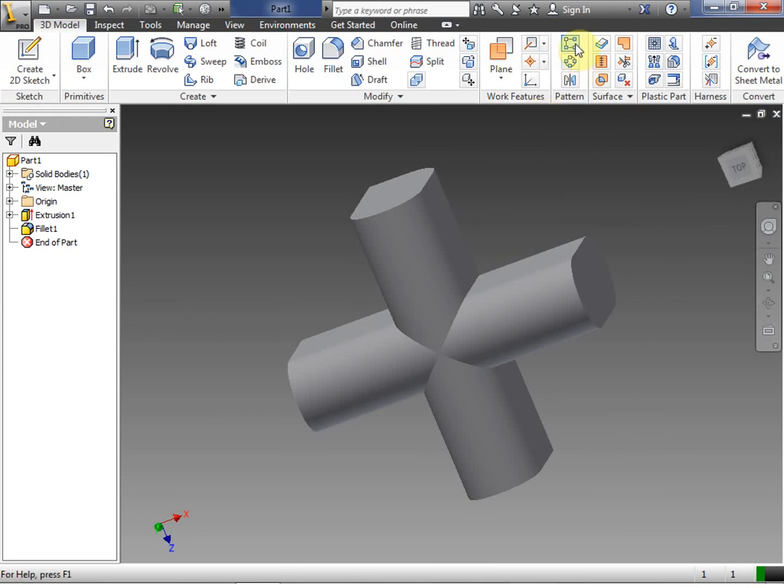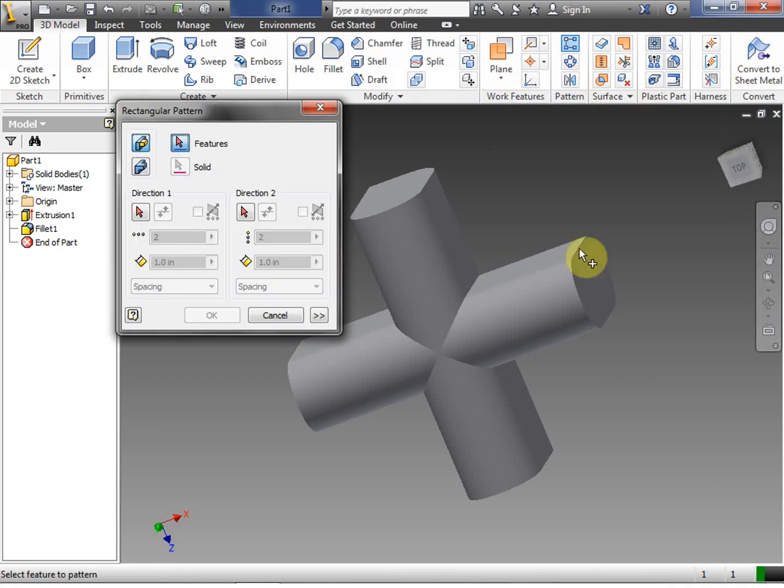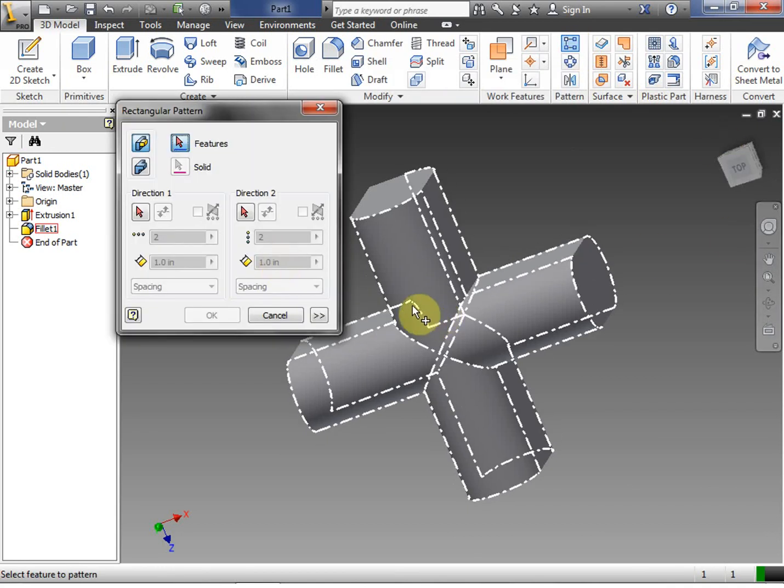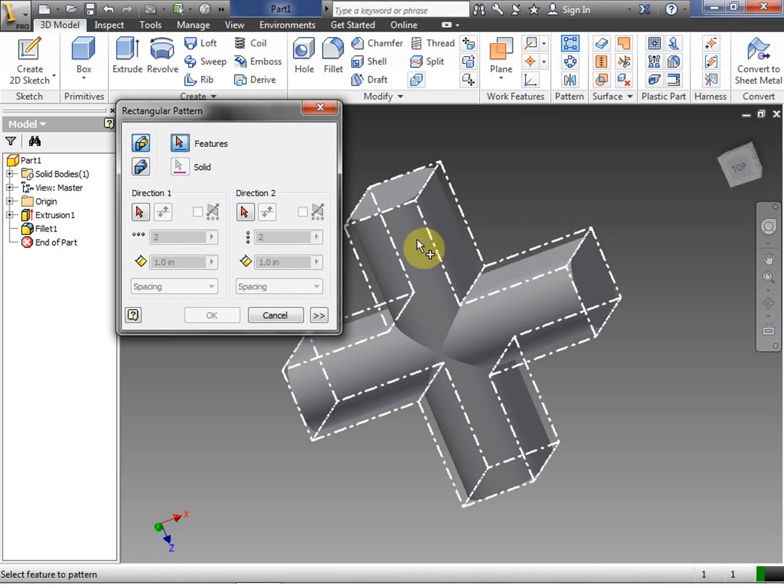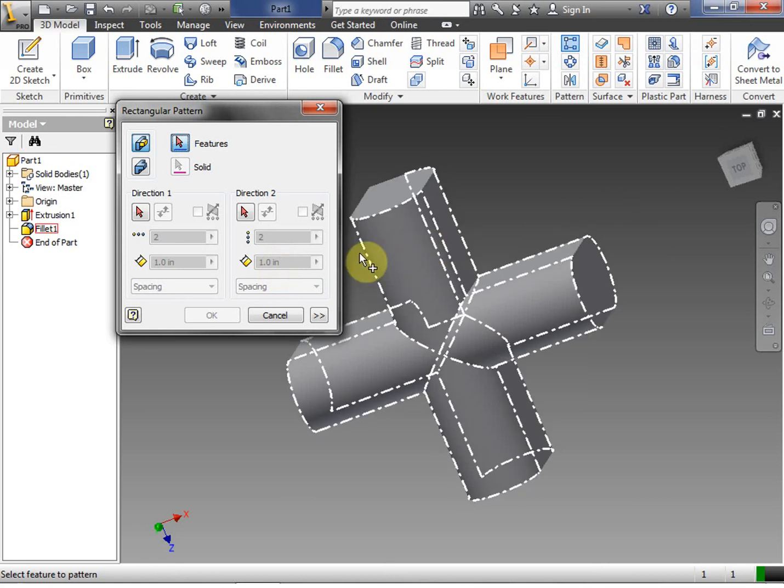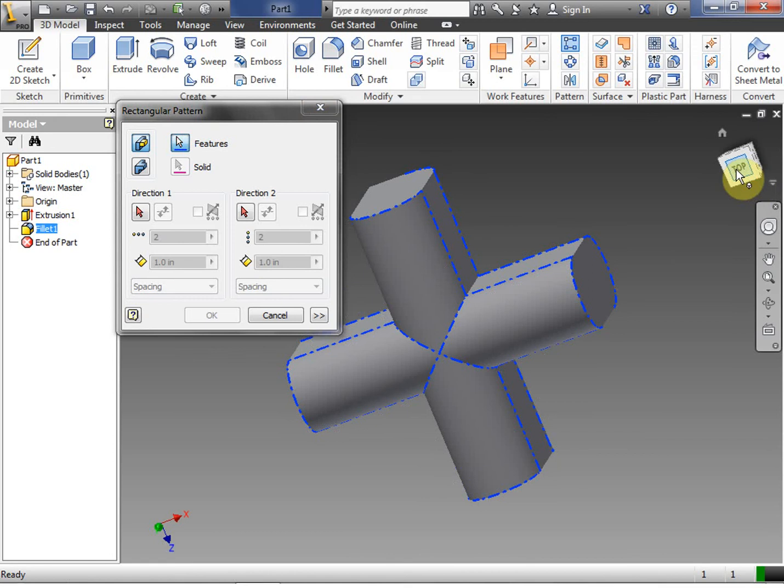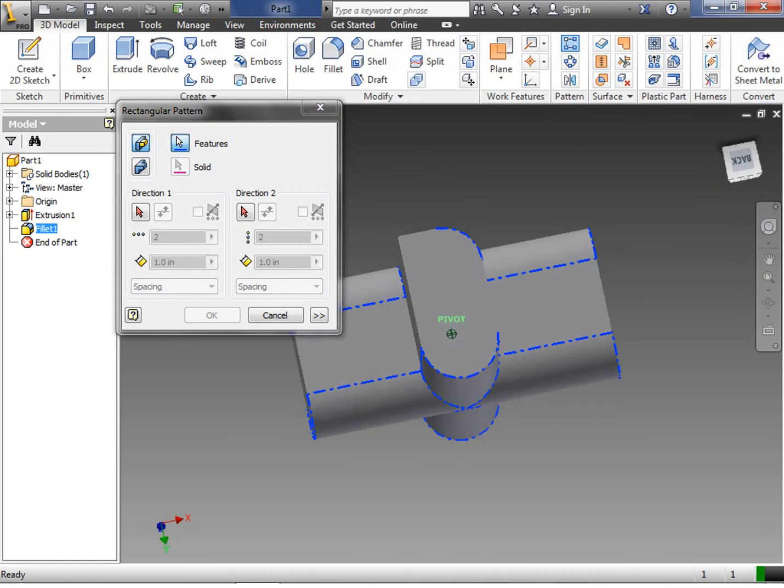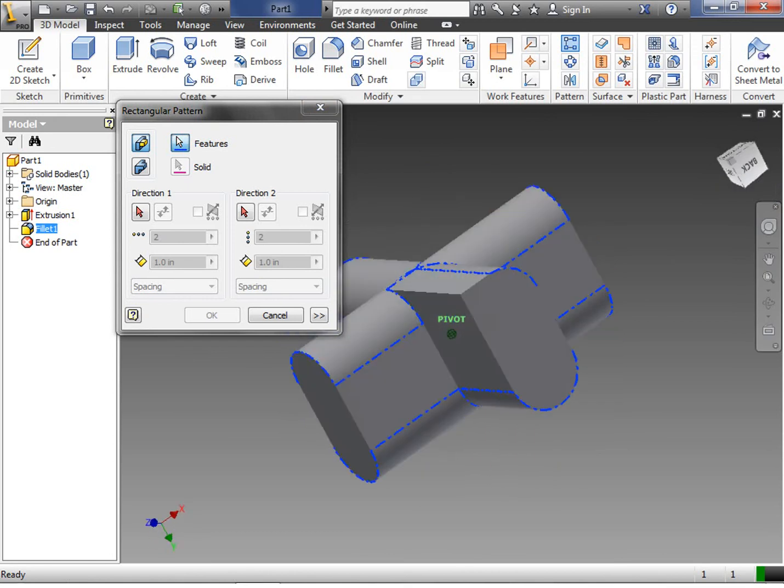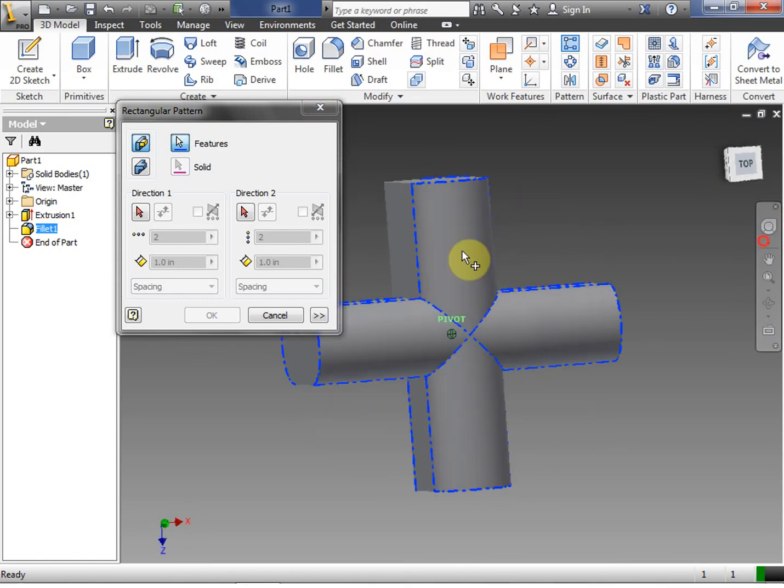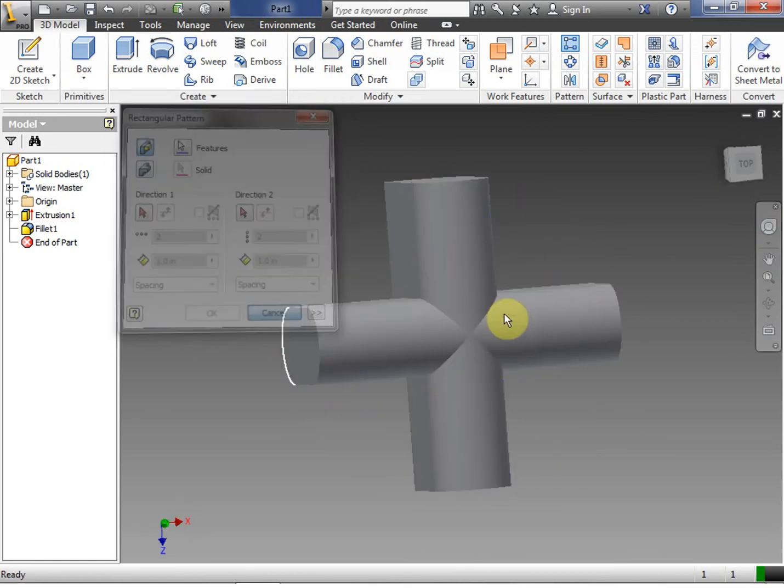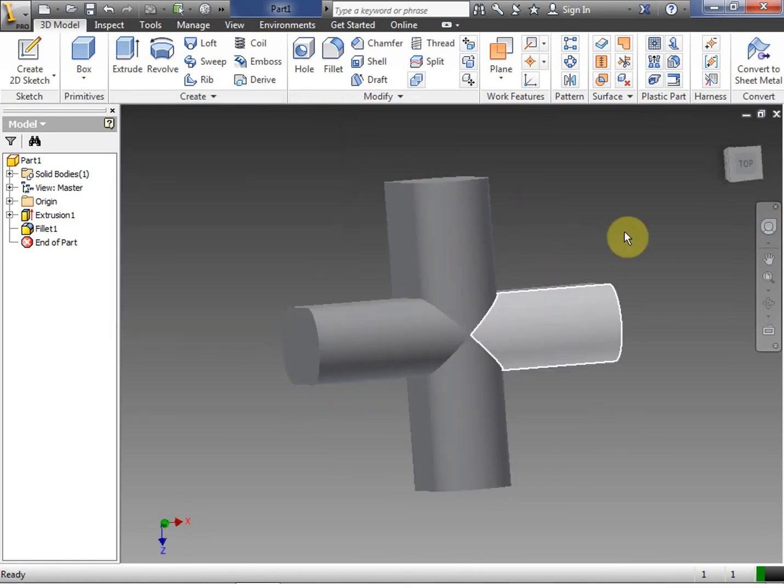We're going to use the pattern tool. First of all, we're going to select the feature. Basically we selected this entire thing. Oops, I forgot one of my fillets. That's okay. I'm going to click cancel.